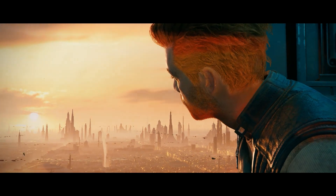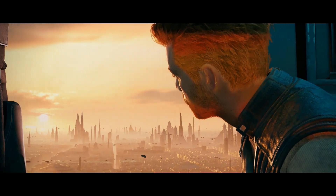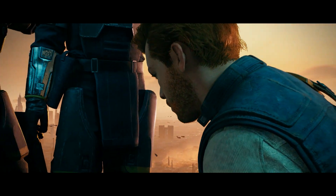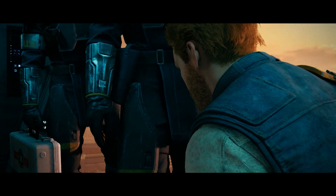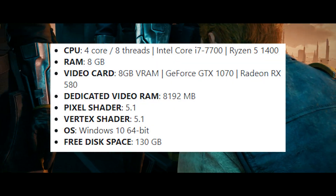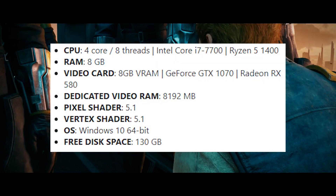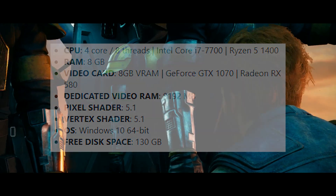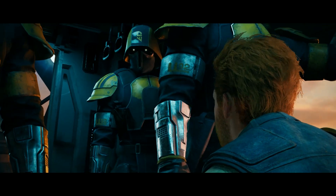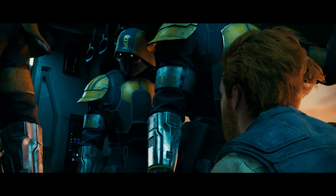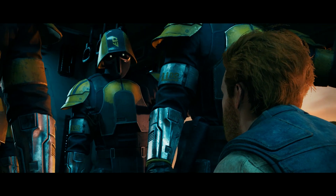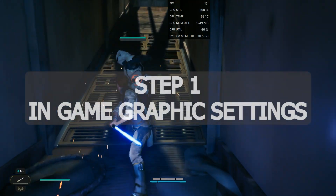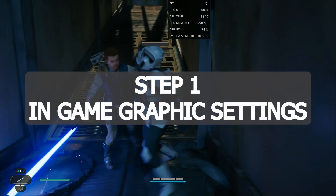Star Wars Jedi Survivor is the action-adventure game developed by Respawn Entertainment, and these are the minimum system requirements for the game. In this video I will show you how you can run this game on low-end machines, but before that I highly recommend you to watch the steps respectively. Step one is in-game graphics settings.